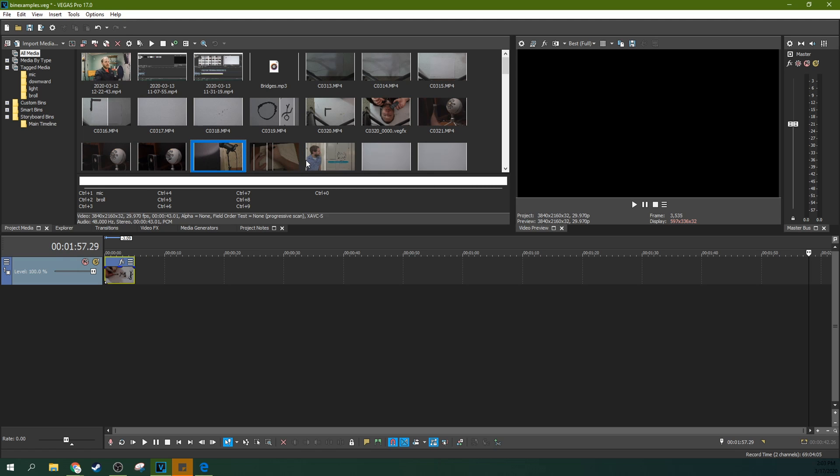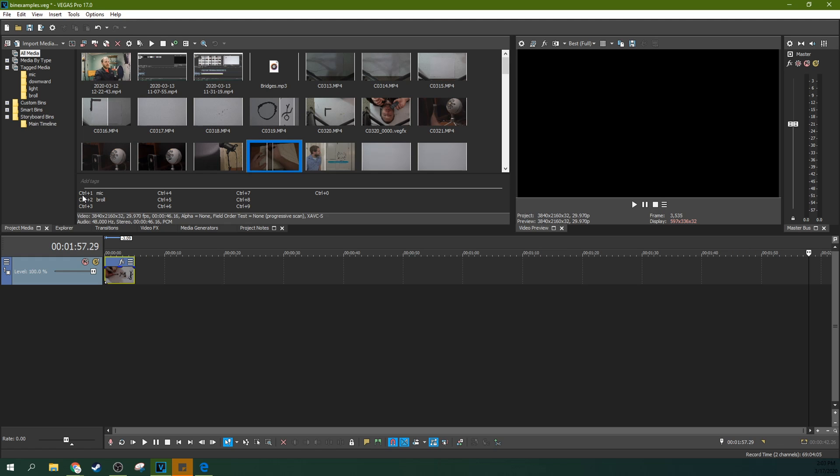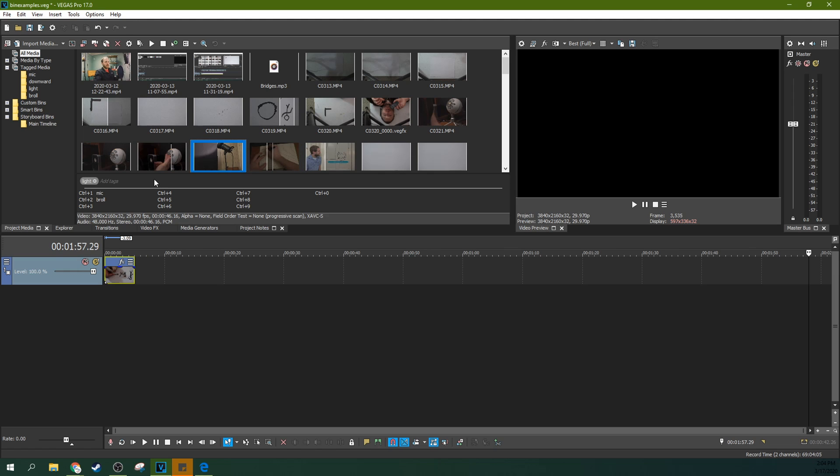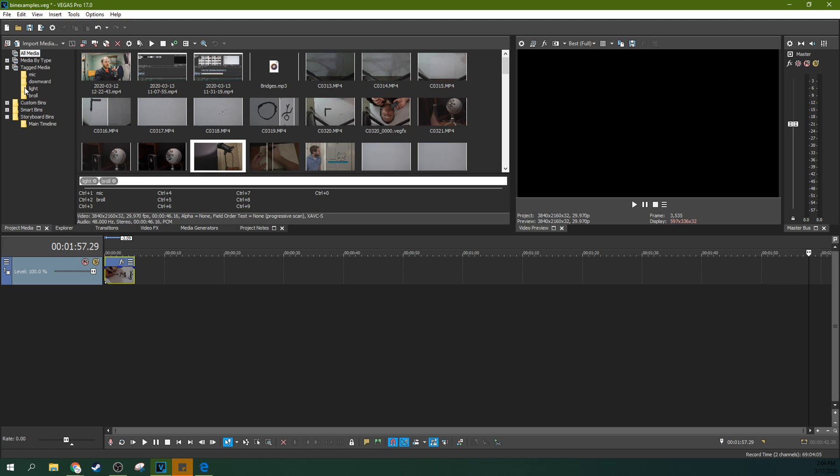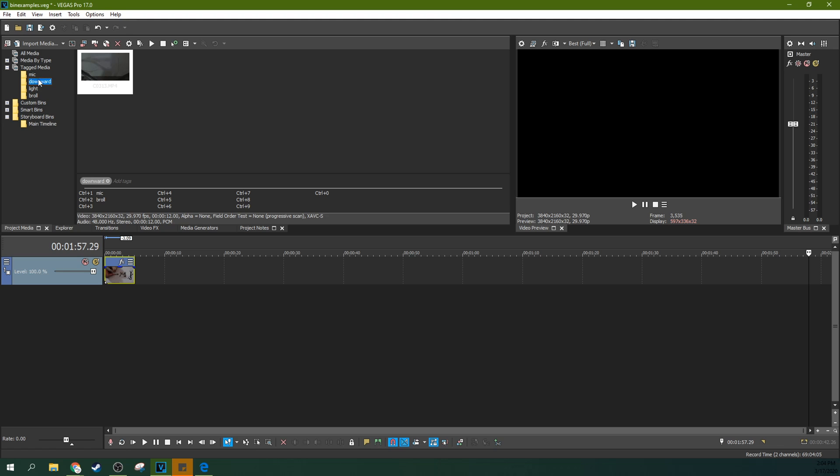And then now I've added the tag Mike. I didn't want to do that. Actually, I want to hit control two and add the tag B roll. So now this one's B roll, this is light, and this is also B roll. So you can see how this really gets convenient here when you can use that in tandem with custom bins and smart bins to really sort your media out very quickly.